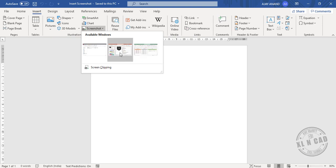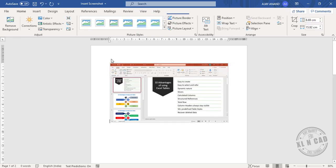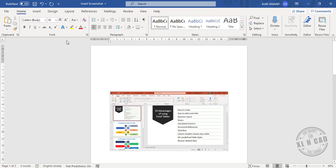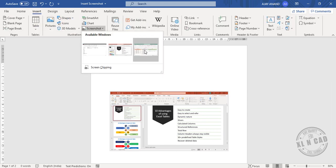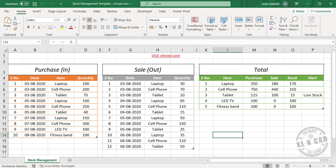This inserts the screenshot of the PowerPoint presentation or the Excel file. Now, to extract a particular portion of an active window — for example, a specific portion of this Excel file — use the Screen Clipping option.